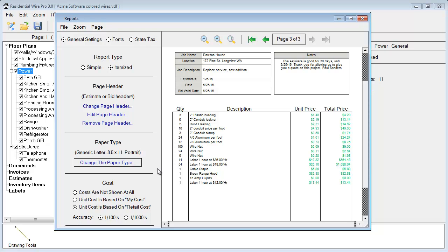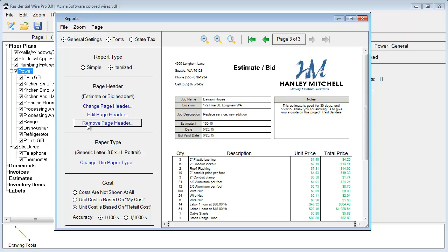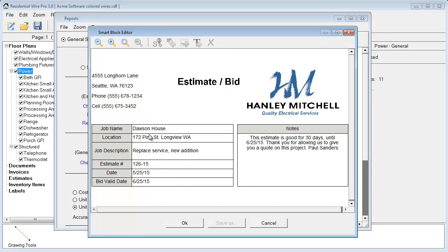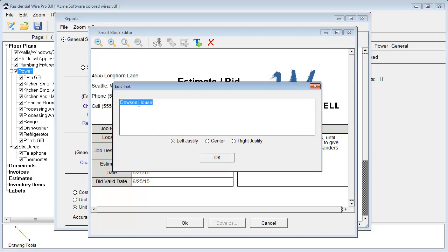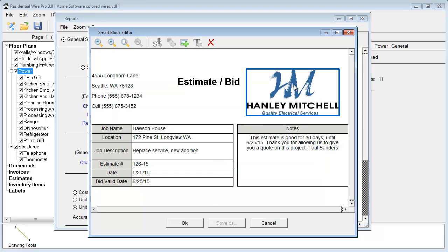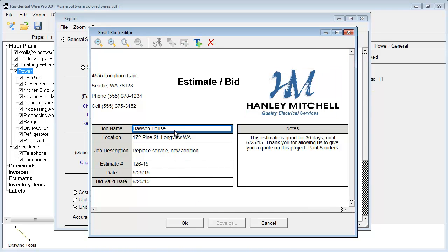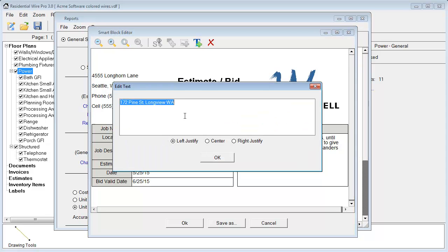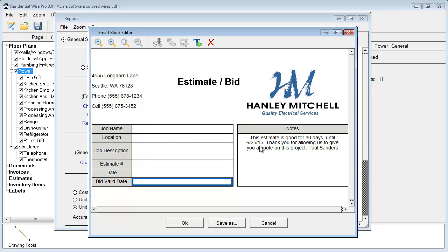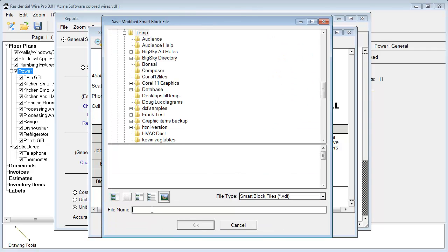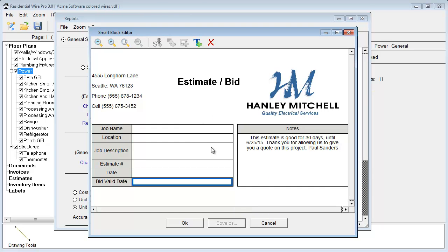Up here you'll notice we have a page header. You have the option to edit the page header — hit Edit, then click or double-click on it to choose the justification and change the text. Click on the logo and double-click it to change the logo if you want. Once you've made changes, you can delete entries to have a blank estimation header. At this point you can choose Save As and save your header template. Then you'll have a blank header ready to edit for any report at any time.